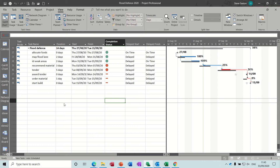On the screen at the moment, in the table you can see there are three columns with custom fields: completion status, a delayed start column, and a delayed finish column. This one has got graphical indicators showing you green for completion, amber for between 25% and 75%, red for less than 25%, and a little dash for anything that's not started.